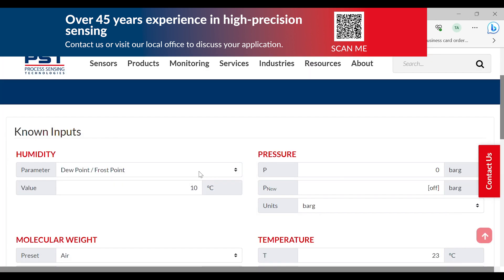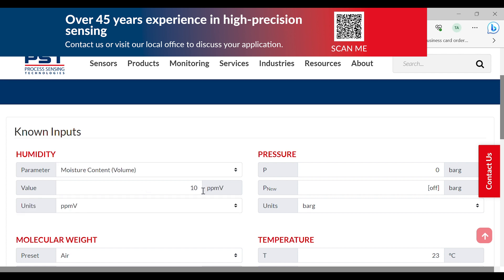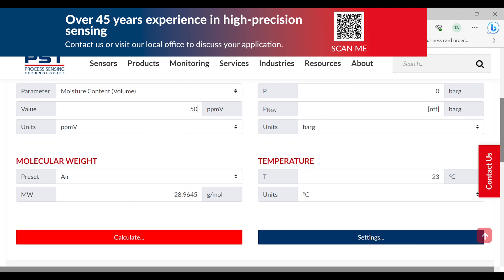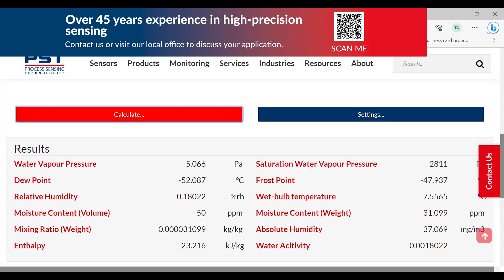As an example of how to use this calculator, I want to find out the equivalent frost point of 50 ppmv. To do this, we select the parameter under humidity, then moisture content by volume, and change the value to 50 ppm in air. Make sure the molecular weight is set to air; for pressure and temperature we don't really mind. We press calculate, scroll down to the bottom, and as we can see, 50 ppmv moisture has an equivalent frost point of minus 47.937.